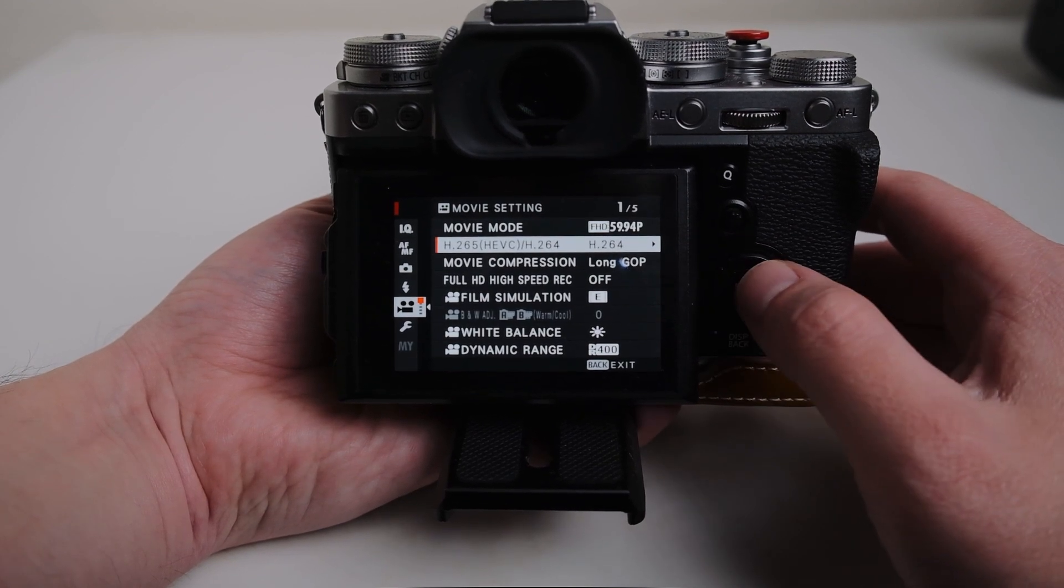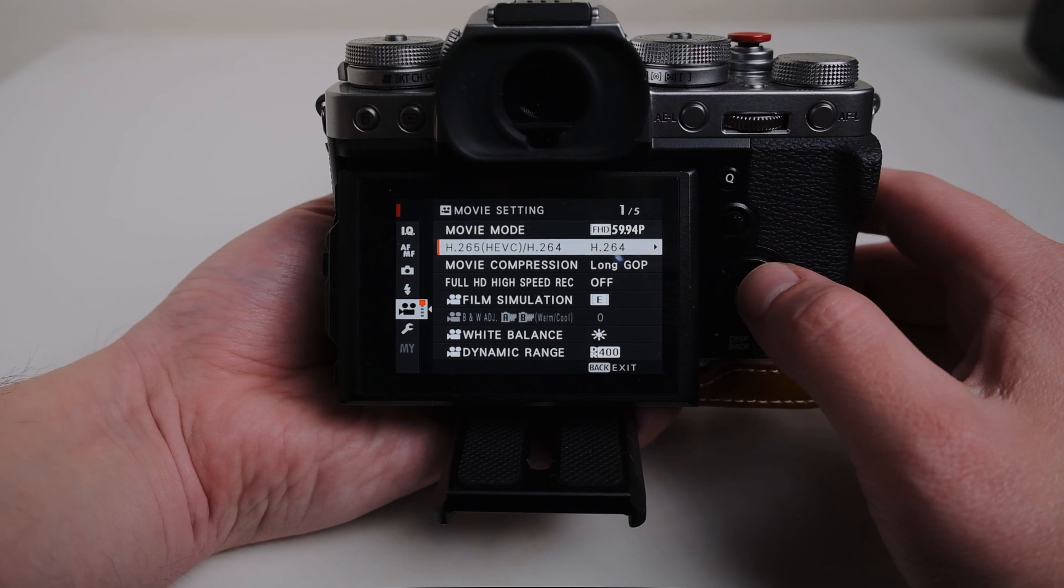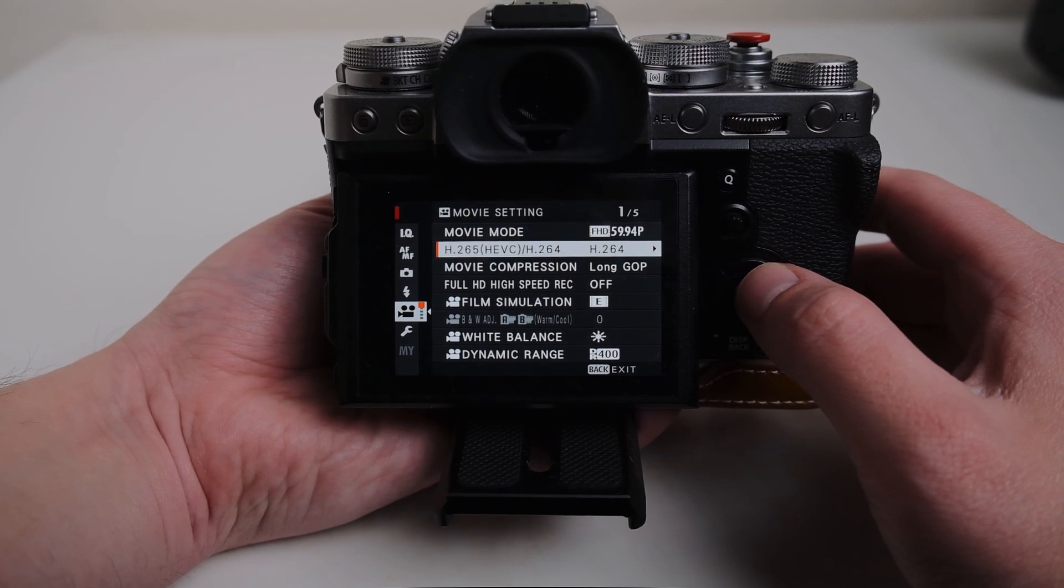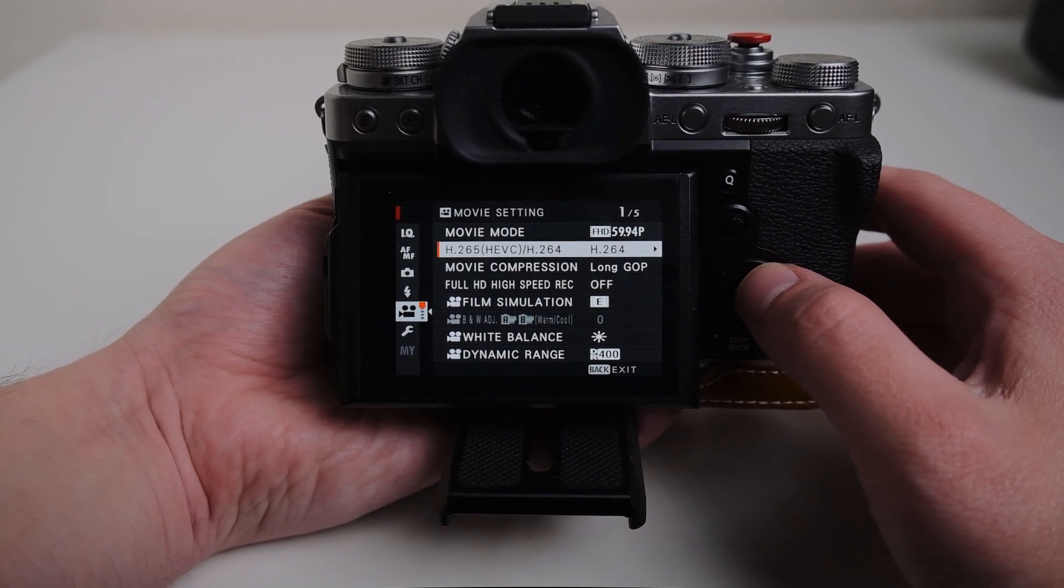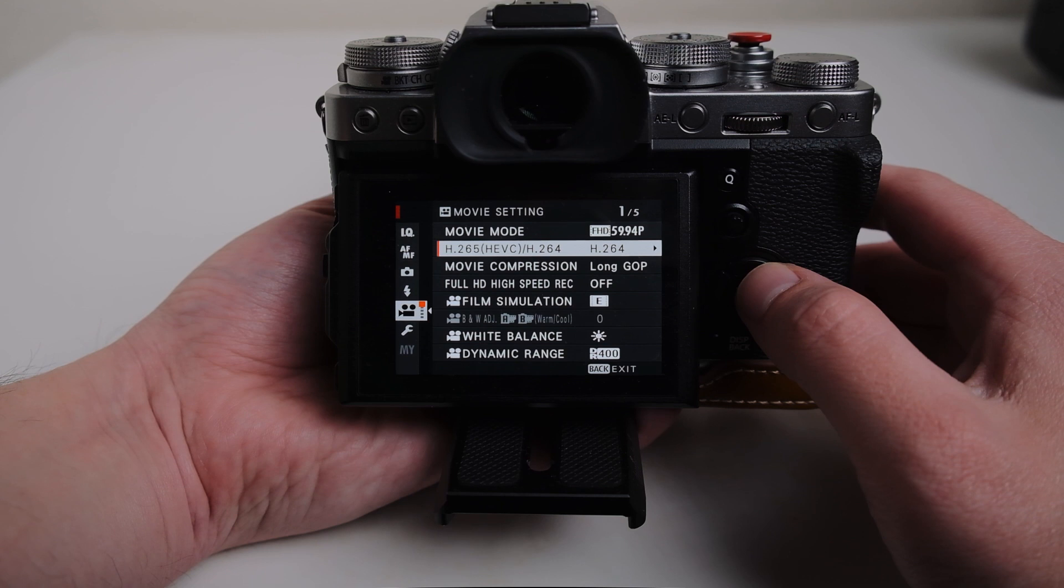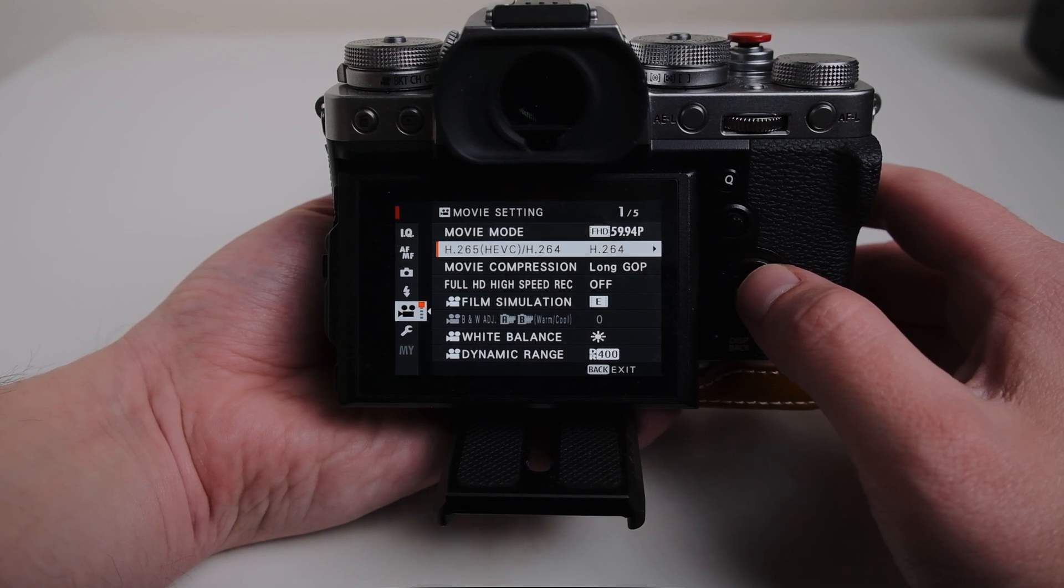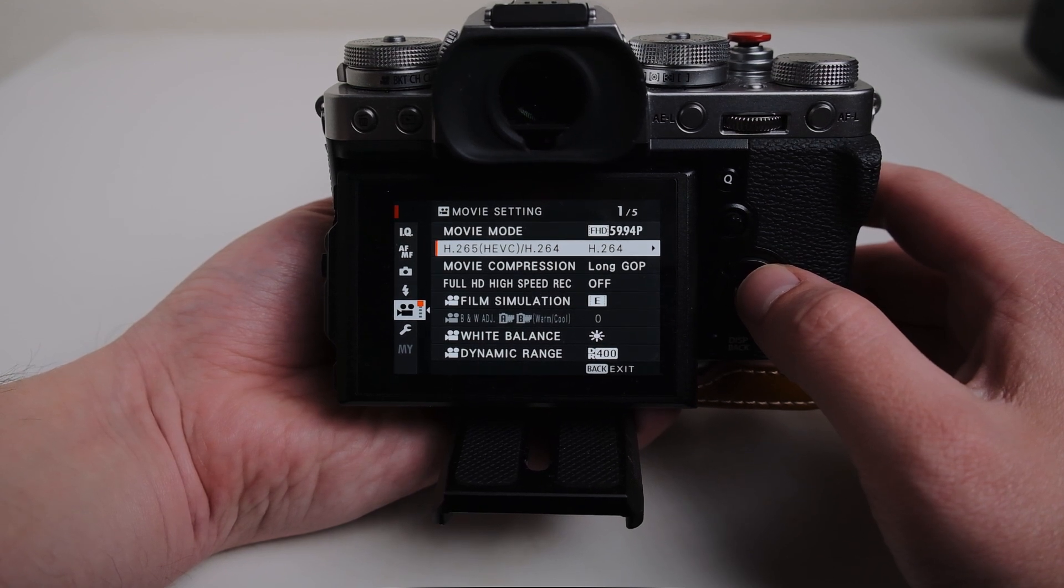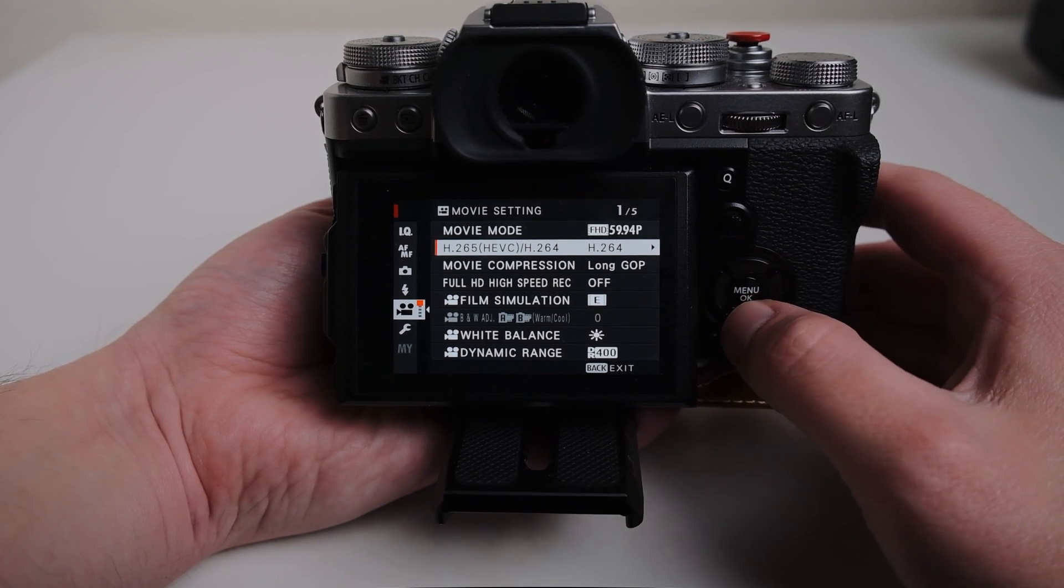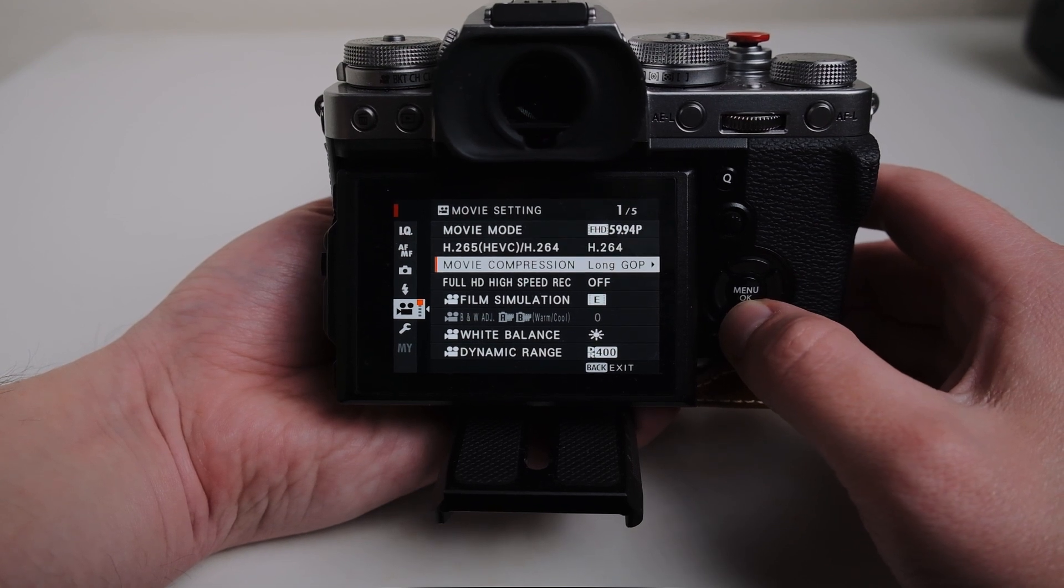I'm shooting in the H.264. H.265 is just not worth it for these types of videos. It's just a lot of headache for nothing and it just takes a little bit more time that you just don't have. Long GOP.